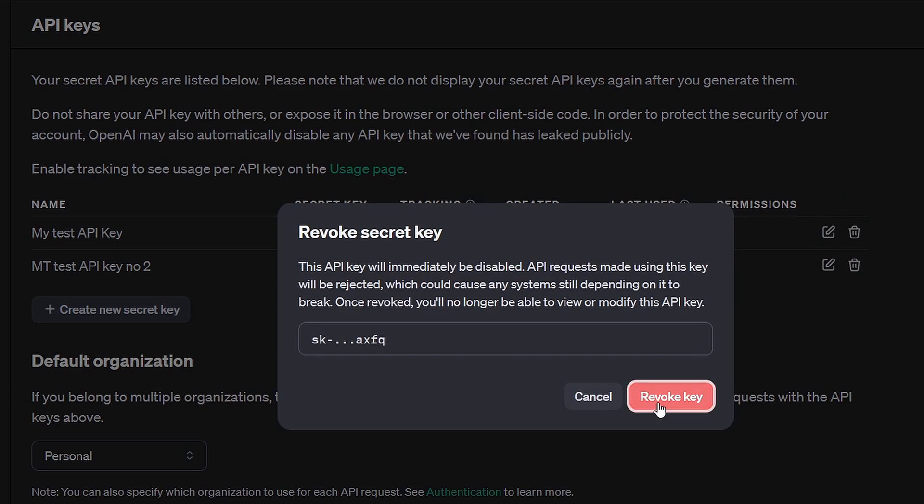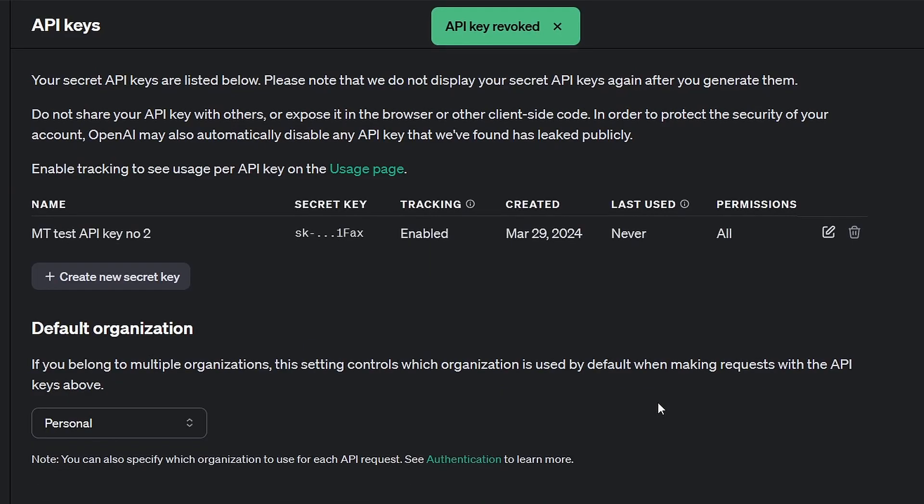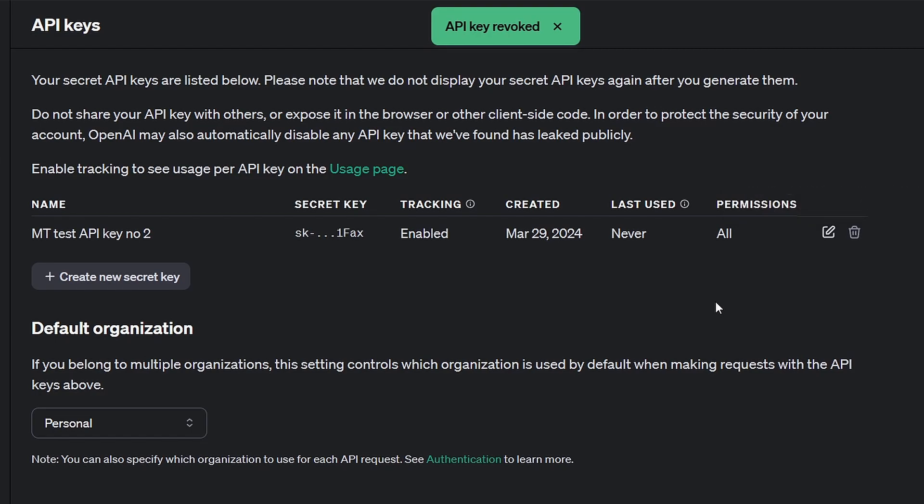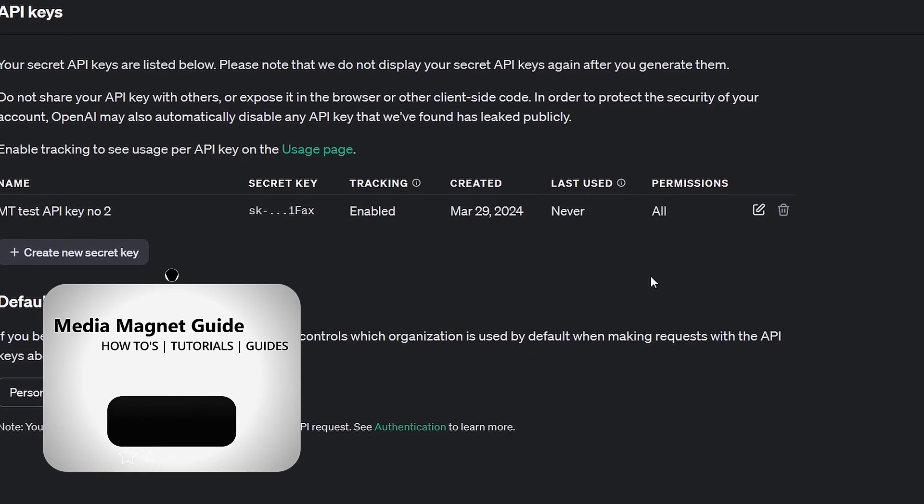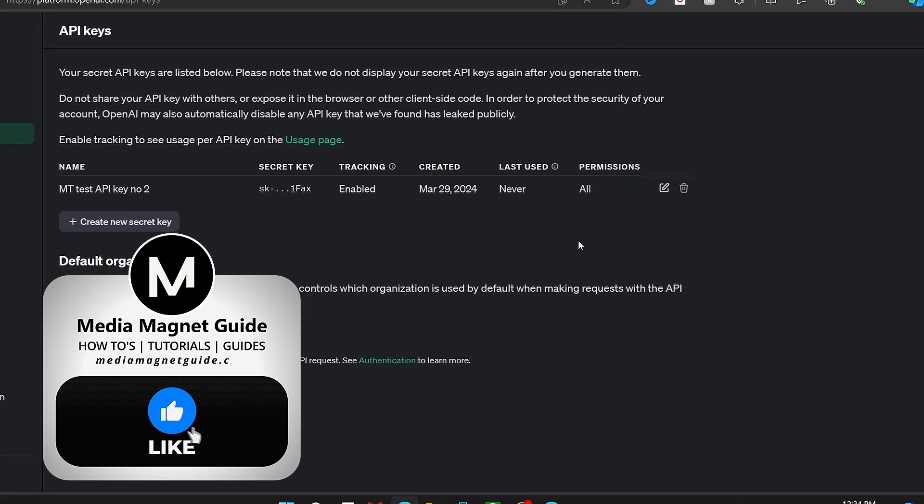So that's how you generate an OpenAI API key within your OpenAI account. If you found this video helpful,